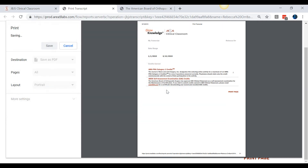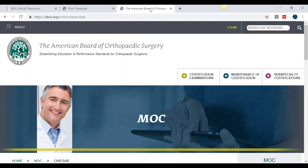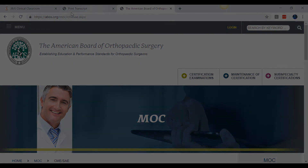To submit to the ABOS, please visit the ABOS website at abos.org for instructions on how to upload your transcript.